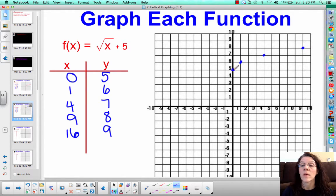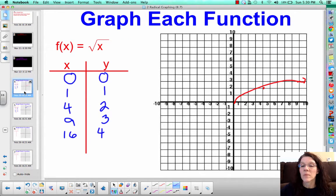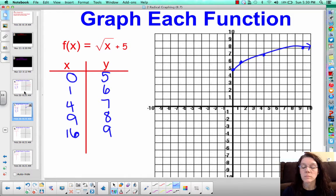The point (16, 9) would be way up and off to the side, so we're not going to graph that one. Again, we've got this arc shape, and it's going to keep going up as we go out — it won't actually level off. Comparing that to the previous graph, the graph moved up 5 units. And since it moved up 5 units, think about what that equation looks like that says to move it up 5 units.